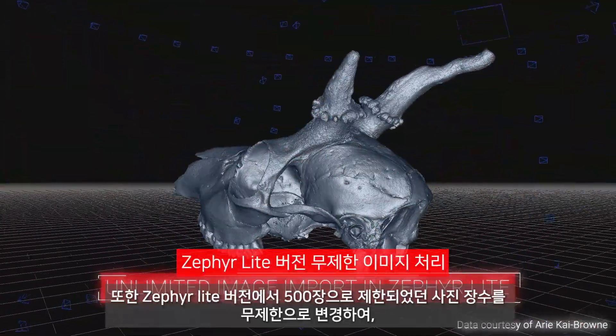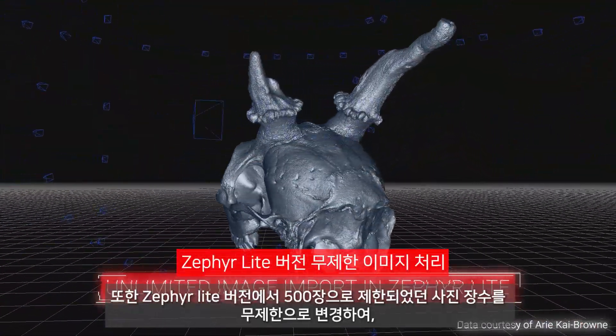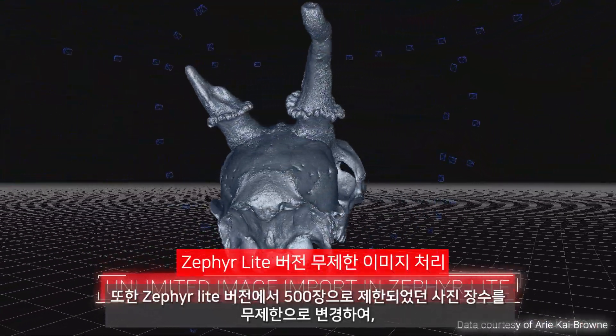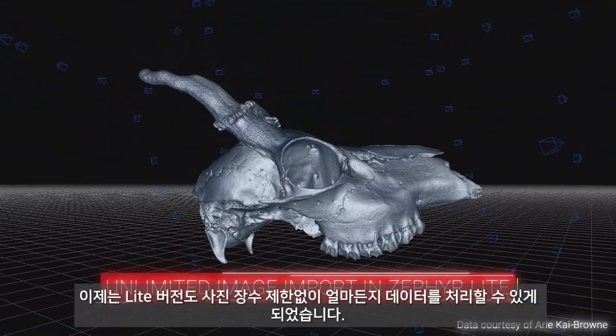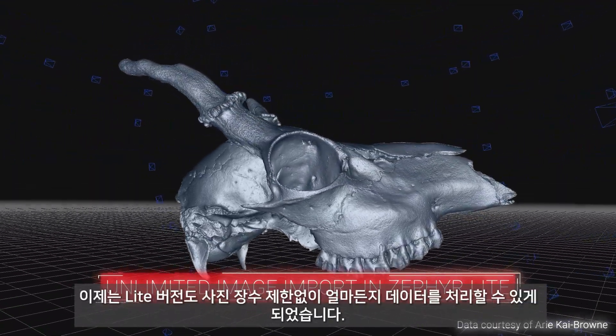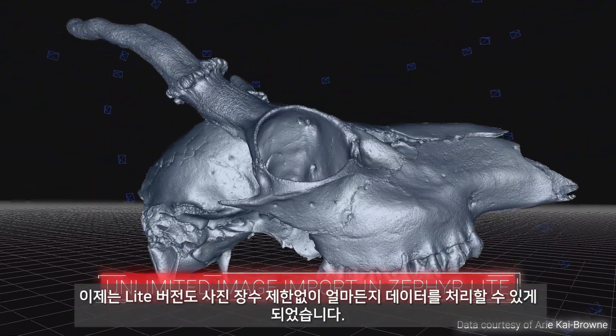Speaking of Zephyr Lite, we're pleased to announce that we've removed the 500 photo limit and now allow unlimited image input.